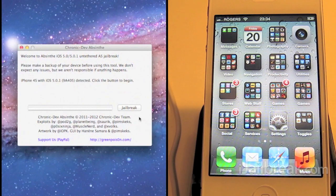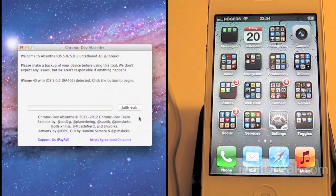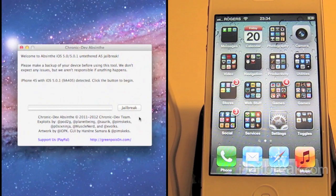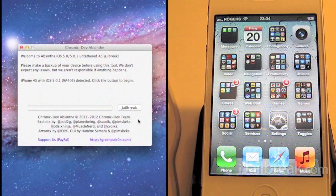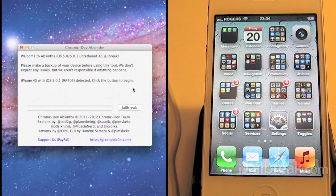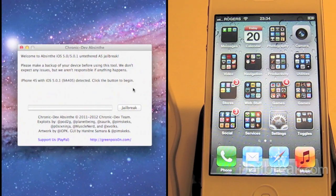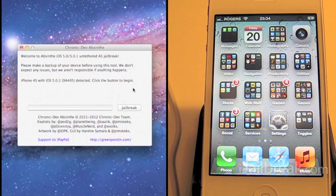So let's take a look at the jailbreak. It's a simple one-click jailbreak. This GUI was put out by the chronic dev team but the whole process was worked on by the